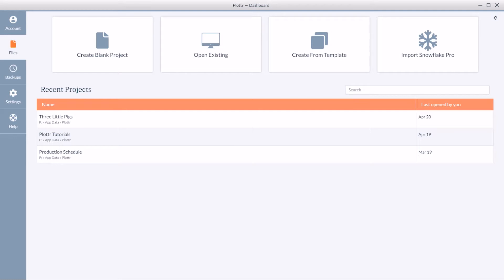So on the files tab in the dashboard you can navigate to the top menu and click on create from template.